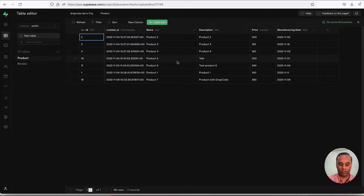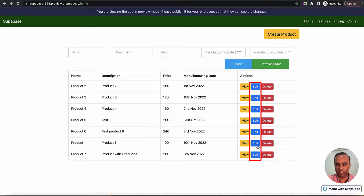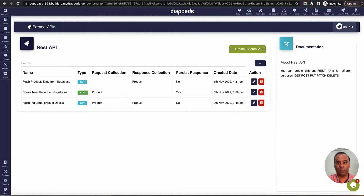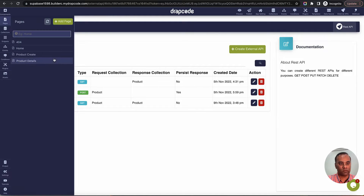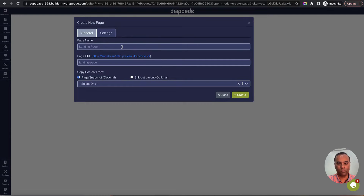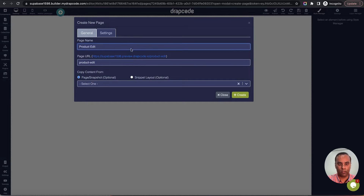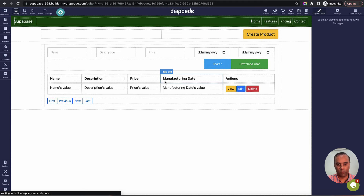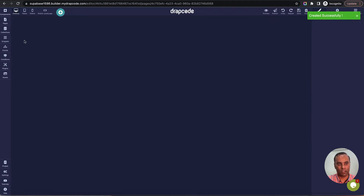We have an edit button but nothing is implemented yet, so we'll build it from scratch. We'll create an edit page, create an external REST API to call Supabase to fetch individual data and update records, then redirect back to the list page. Currently we have a list page, a create page, and a details page. Let's create one more page — the product edit page.